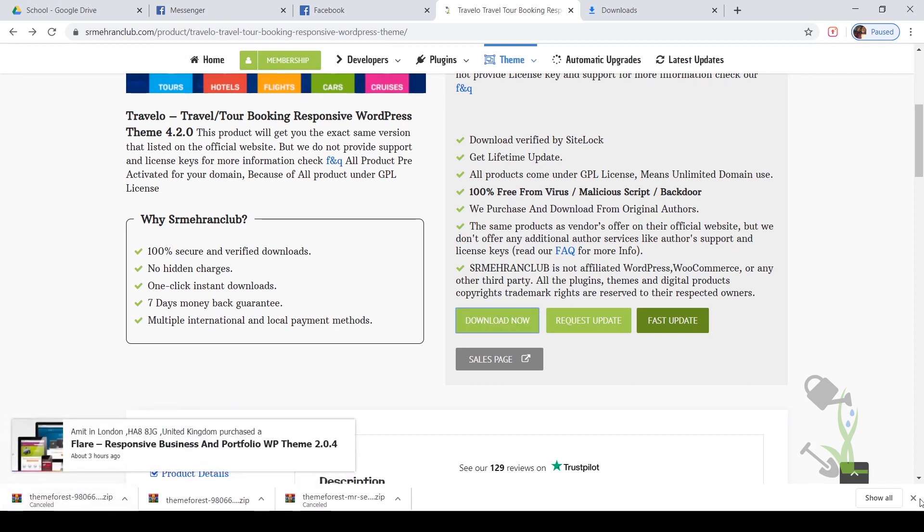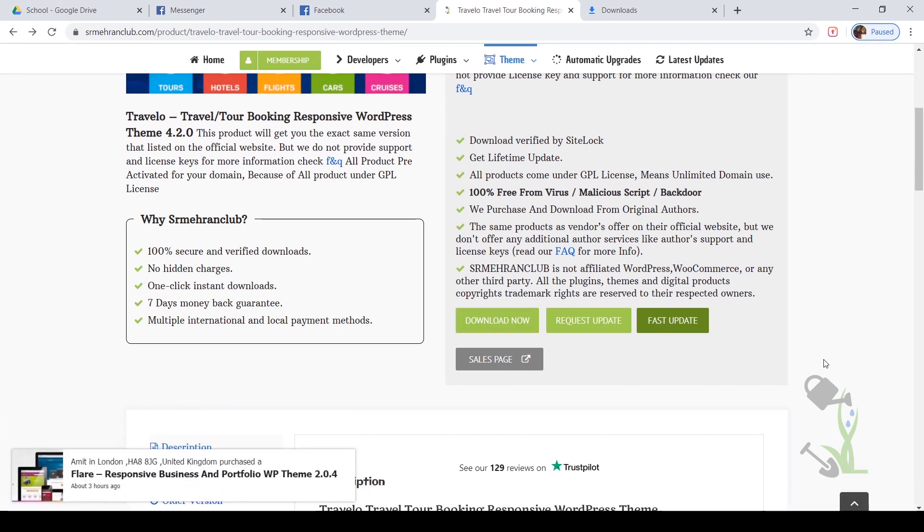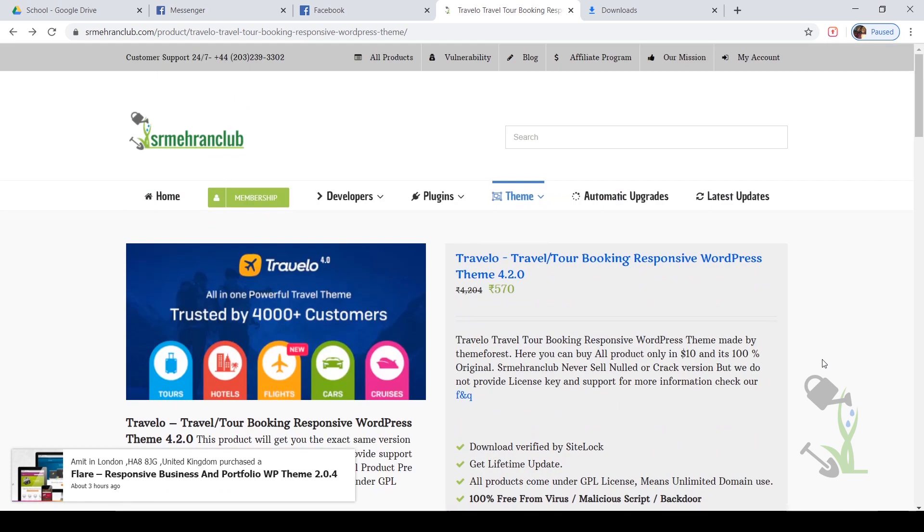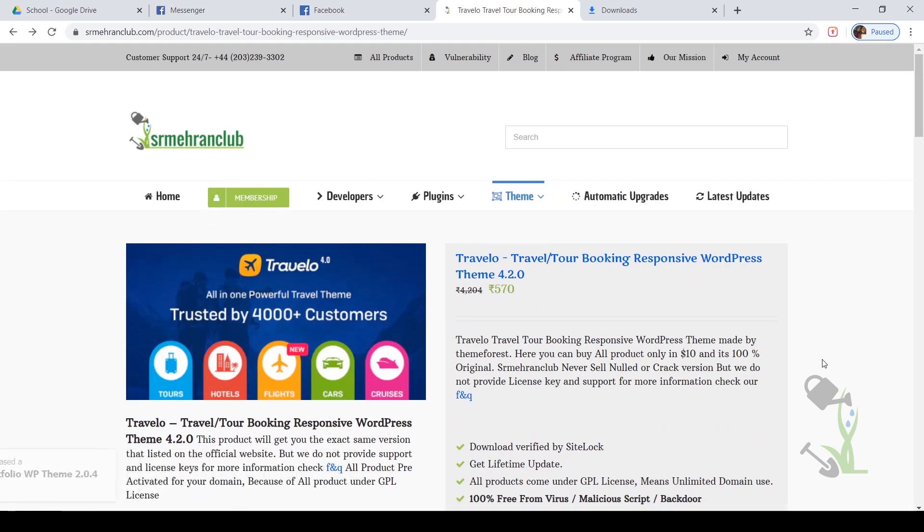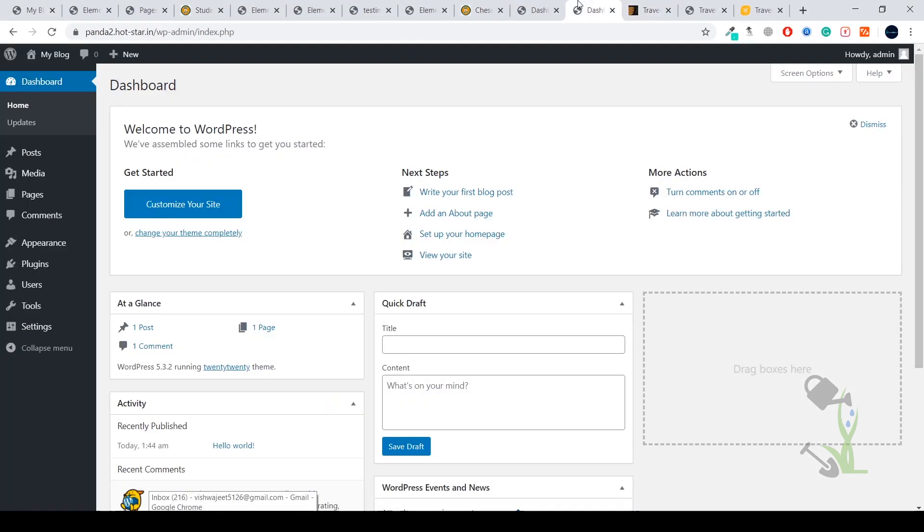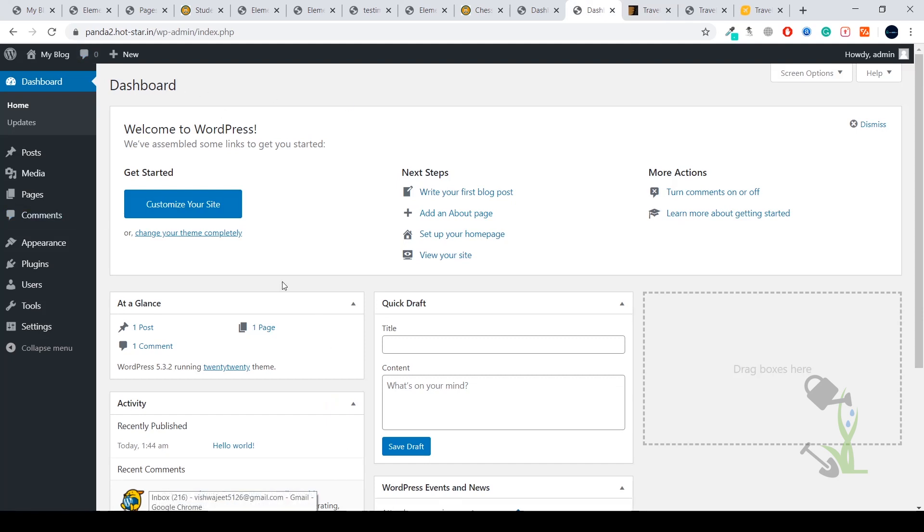Once you have your file downloaded on your system, it's time to install it on our WordPress website. This is my WordPress website—it's on a server. If you don't know how to log into your dashboard it's pretty simple: you just have to type wp-admin just after your URL and it will ask you for the login credentials. Once you put your login credentials which you entered while installing WordPress on your host, you will be redirected to this kind of interface. This is called the backend of a WordPress website.